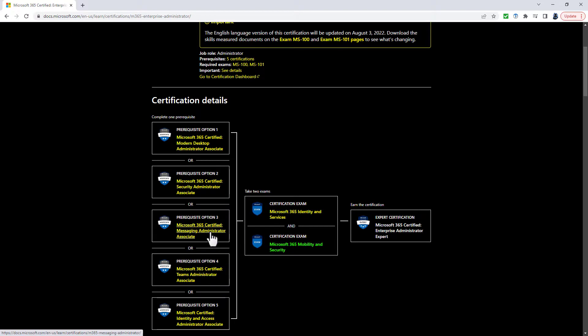And then one of these five prerequisite options, either Modern Desktop, Security Administrator, Messaging Administrator, Teams Administrator, and Identity and Access Administrator. So one of those five exams, plus the Identity and Services and Mobility Security certifications.